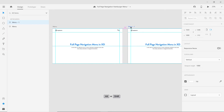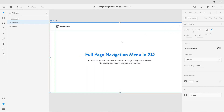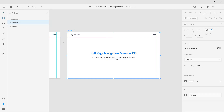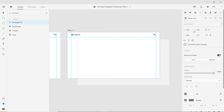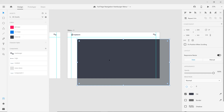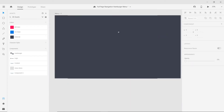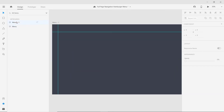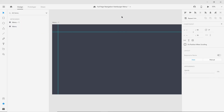Zoom out and duplicate this artboard. Now let's create an overlay container for the menu. Select the rectangle tool, draw the rectangle, and give it a size of 1920 by 1080. Remove the border and change its color — go to the assets panel and select the color you want to use. Now go to the layers panel, select the artboard, and move the logo and hamburger to the top of this rectangle so they remain visible.